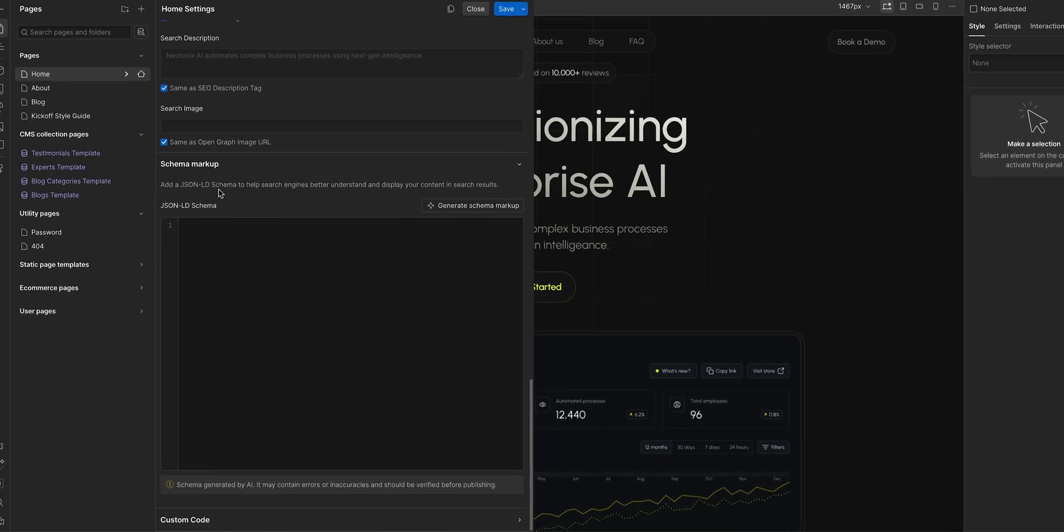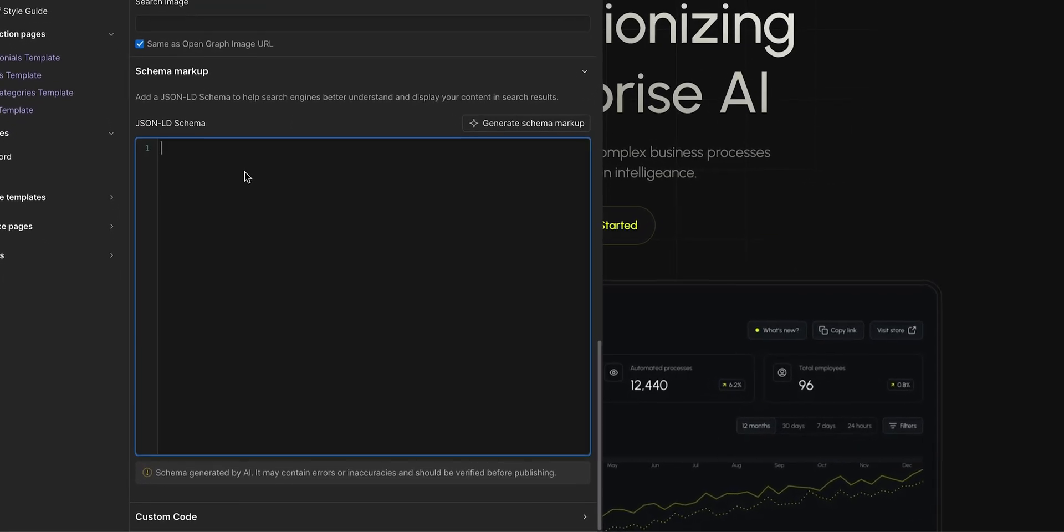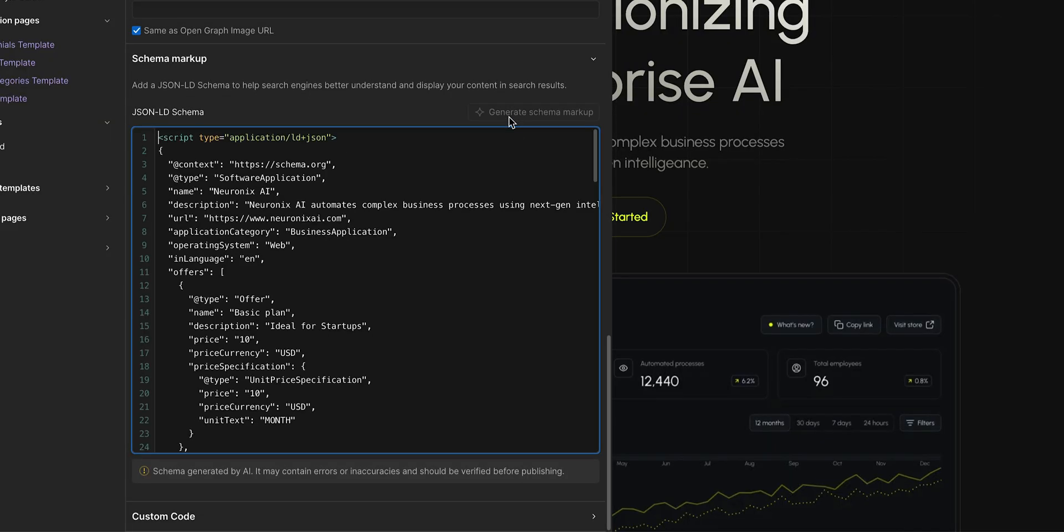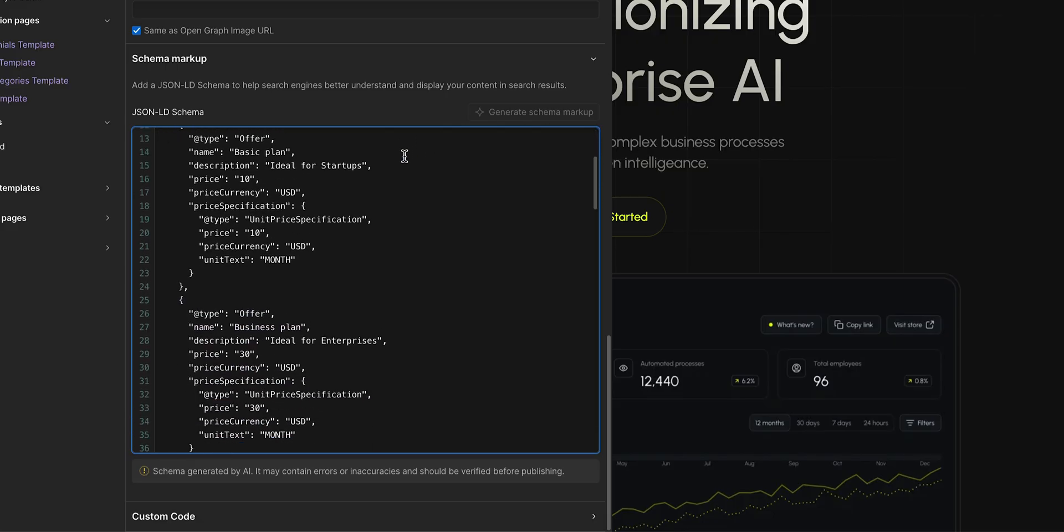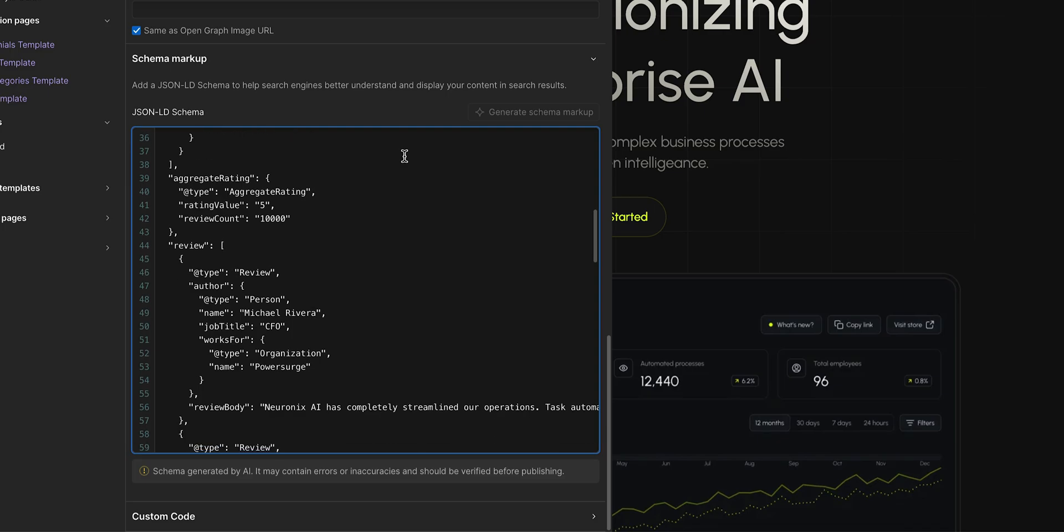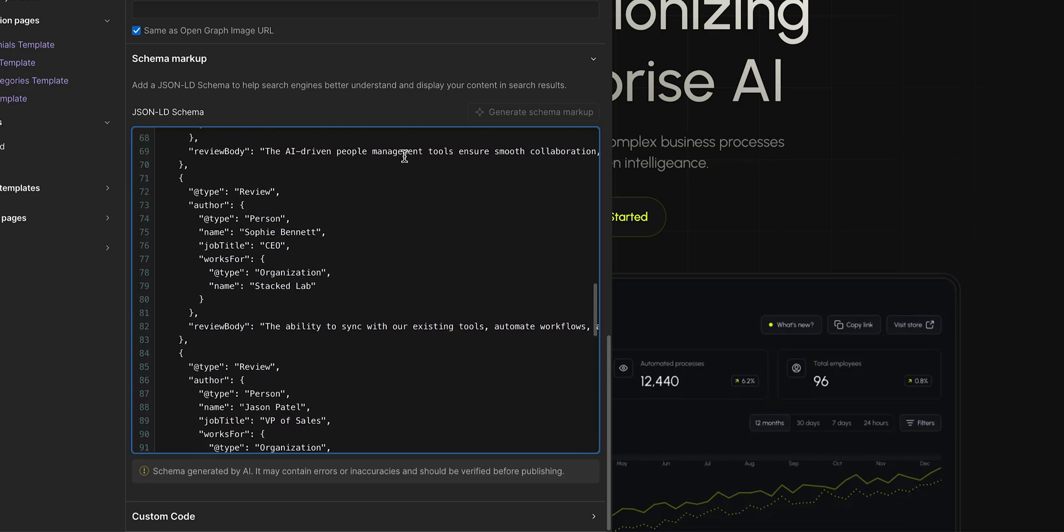Here, you can add your own schema, or you can click Generate Schema Markup, and Webflow AI will automatically create it directly from your page's content. Once it's generated, take a moment to review it carefully and make any edits if needed.